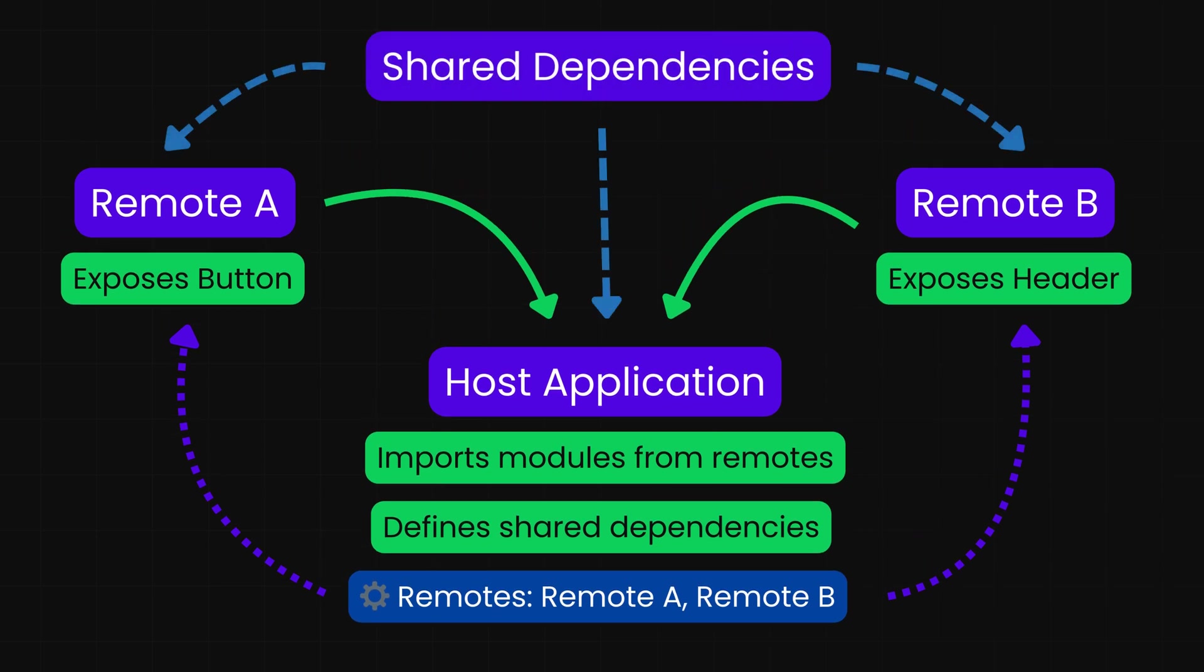Shared: These are the dependencies, like React, React DOM, etc., that are shared between the host and remotes to avoid duplication and version conflicts. This ensures all applications use the same instance of a library, preventing bugs and saving resources.